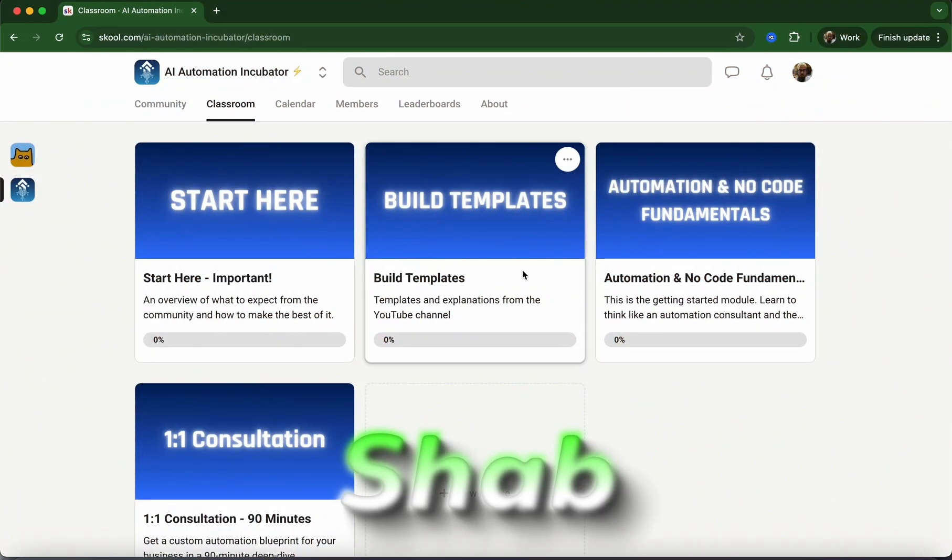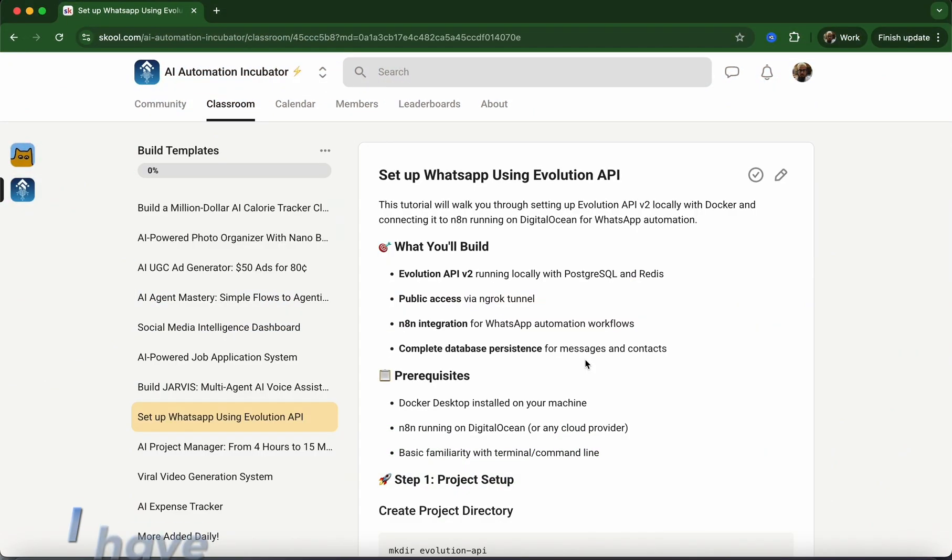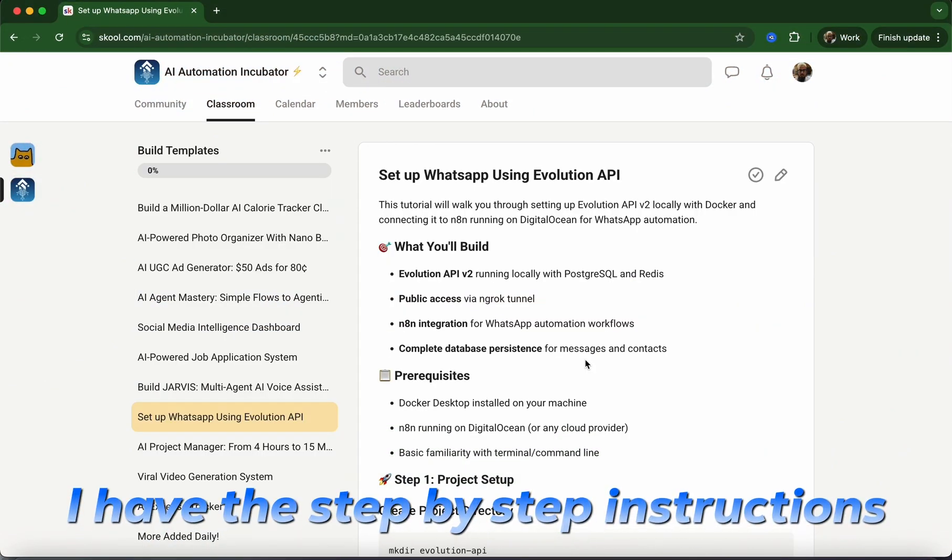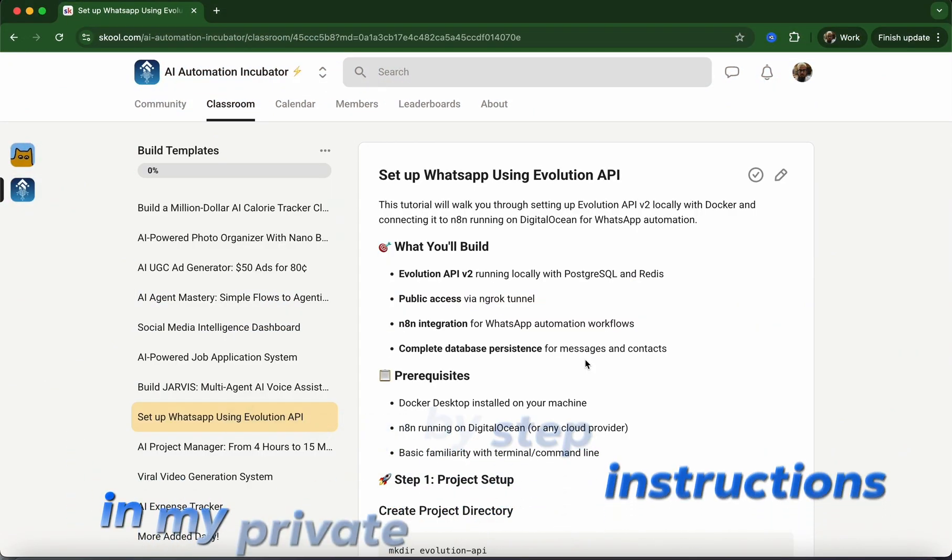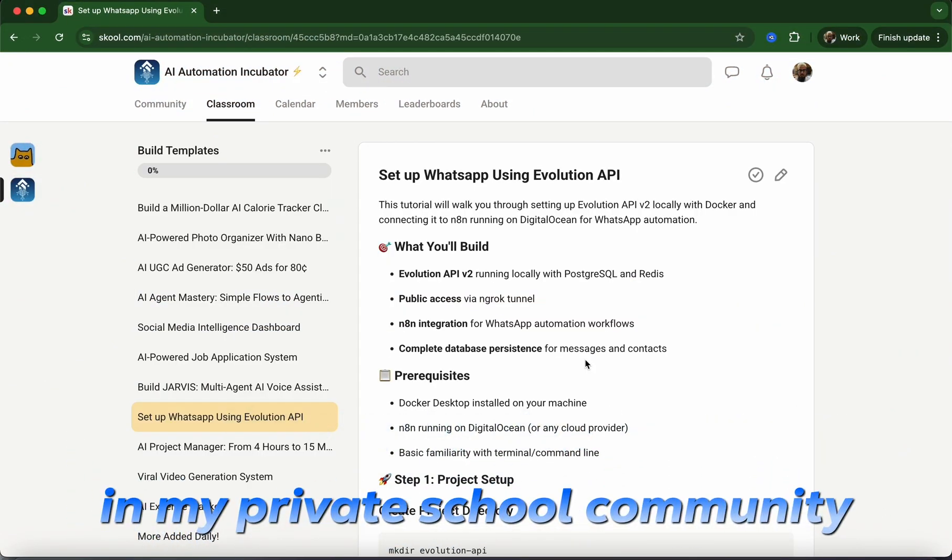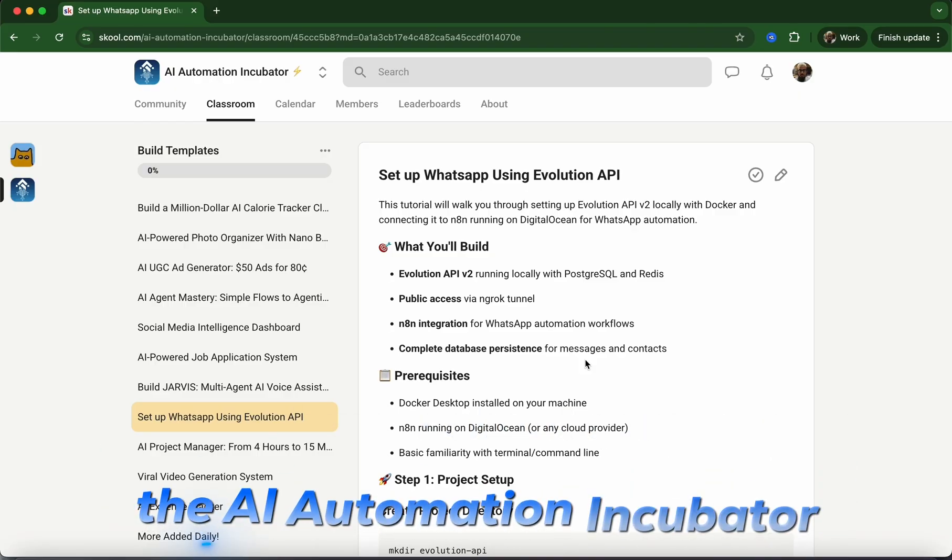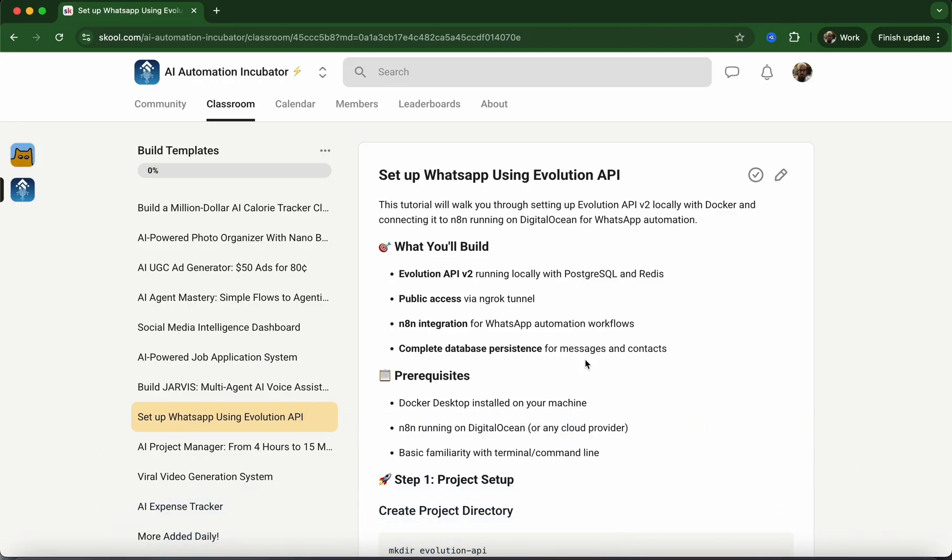If you're new here, my name is Shav. I have the step-by-step instructions in my private school community, the AI Automation Incubator. If you're interested in joining, you can check it out in the link below.